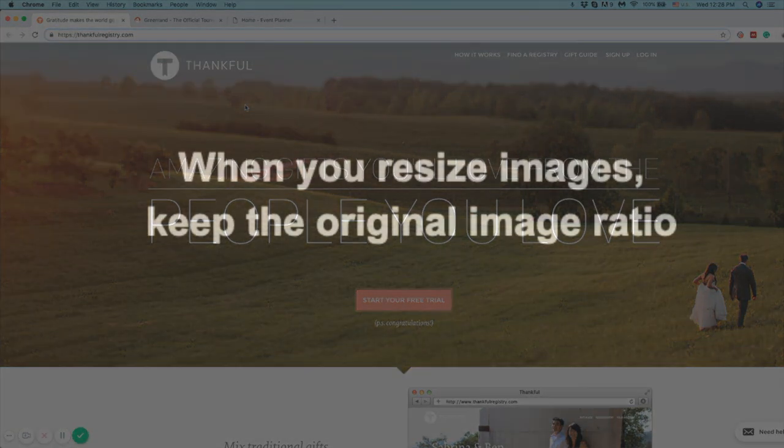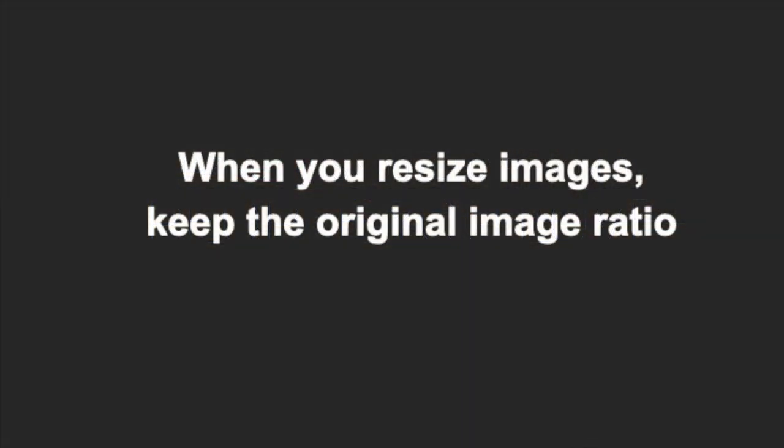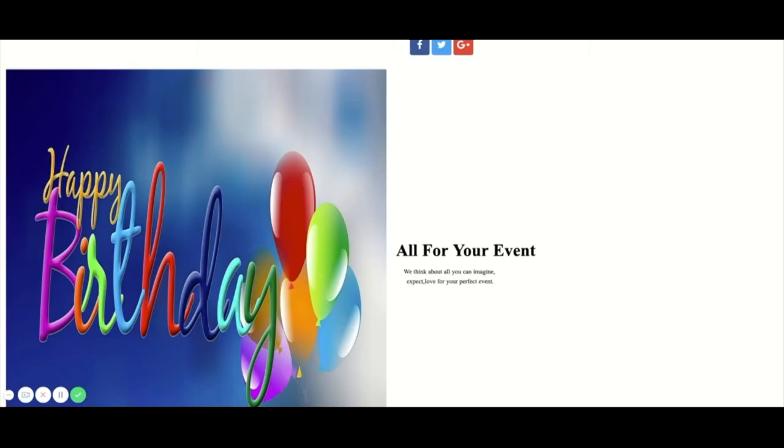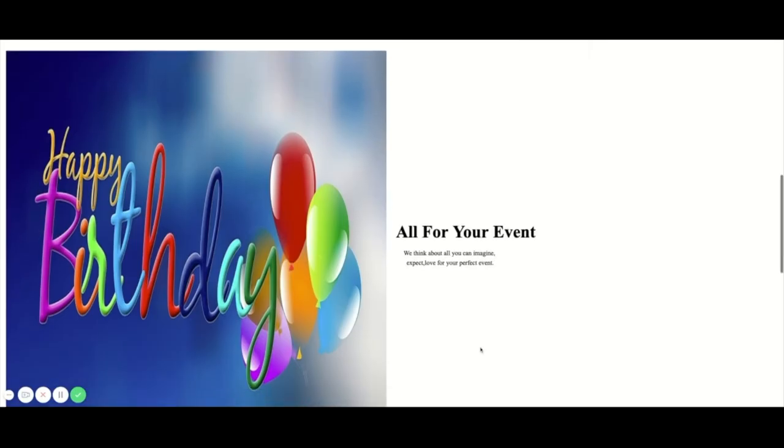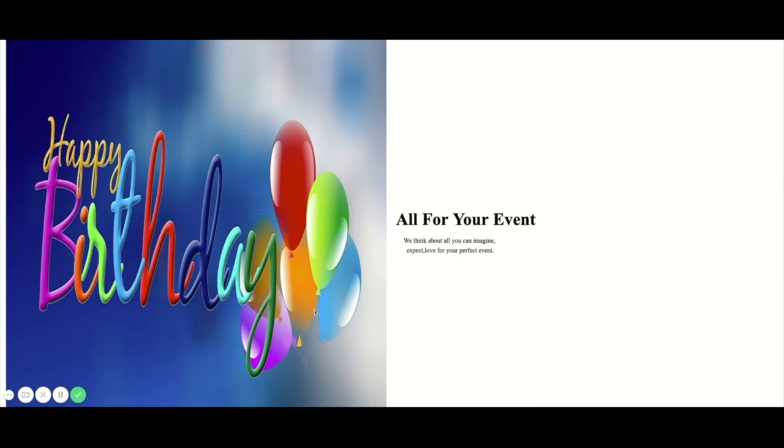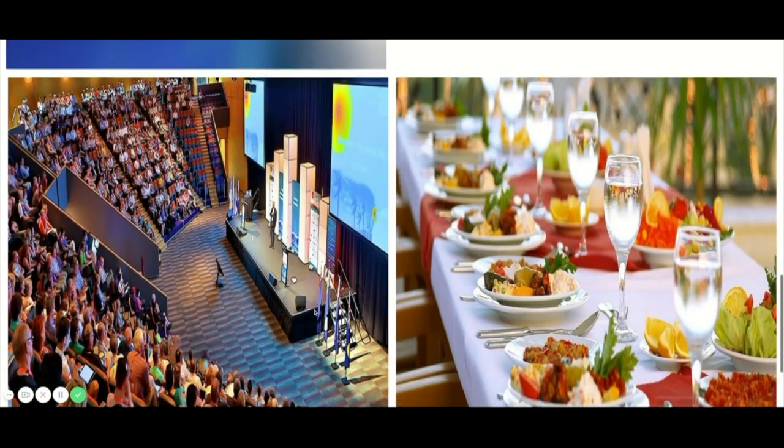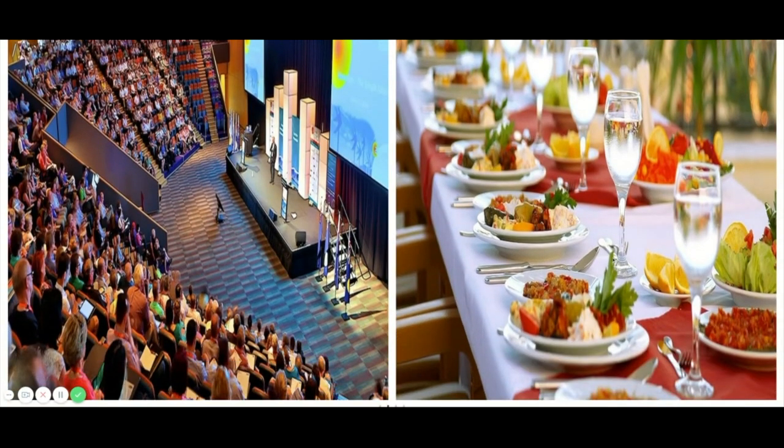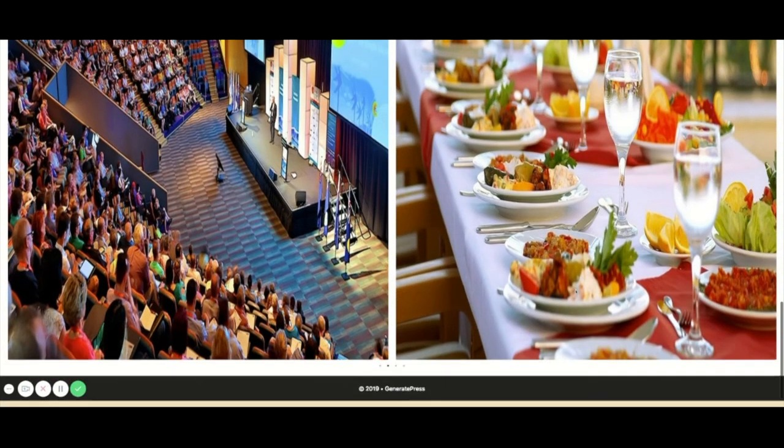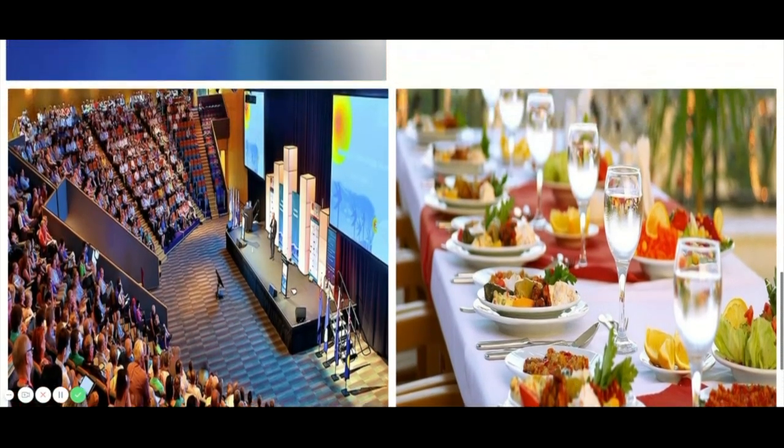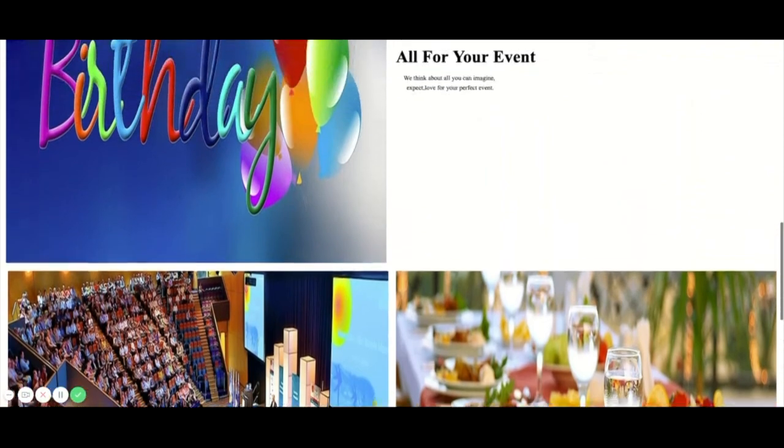And when you resize images, keep the original image ratio. For example, these images are stretched up and down. Don't do this. You should always keep the original image ratio so that your images don't look distorted.